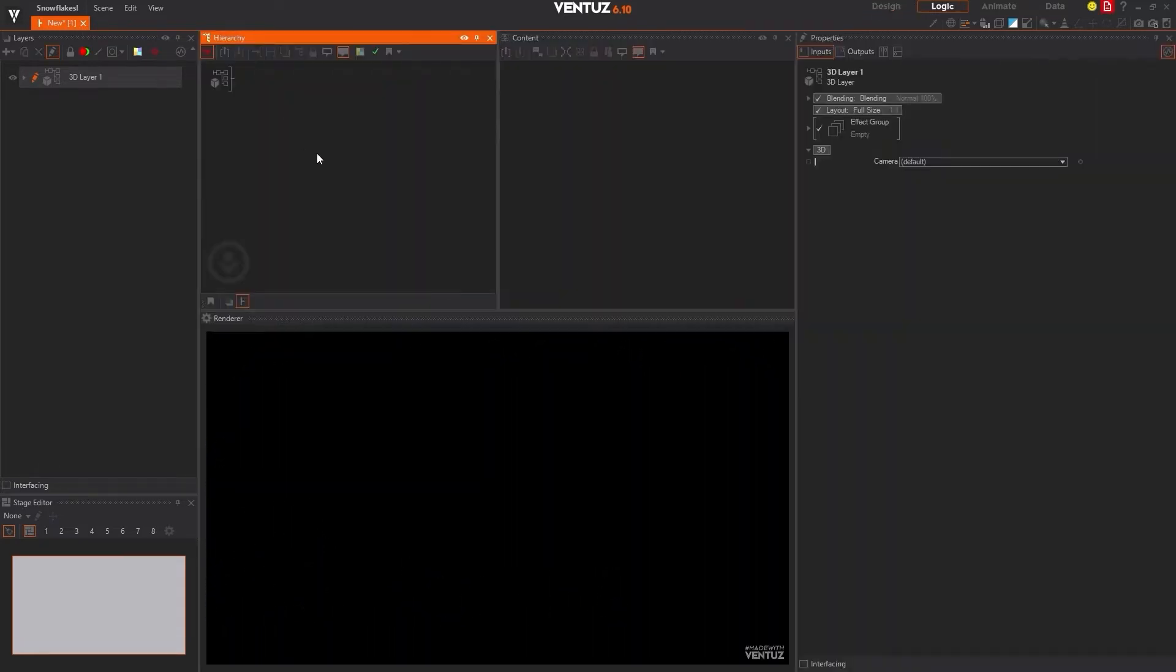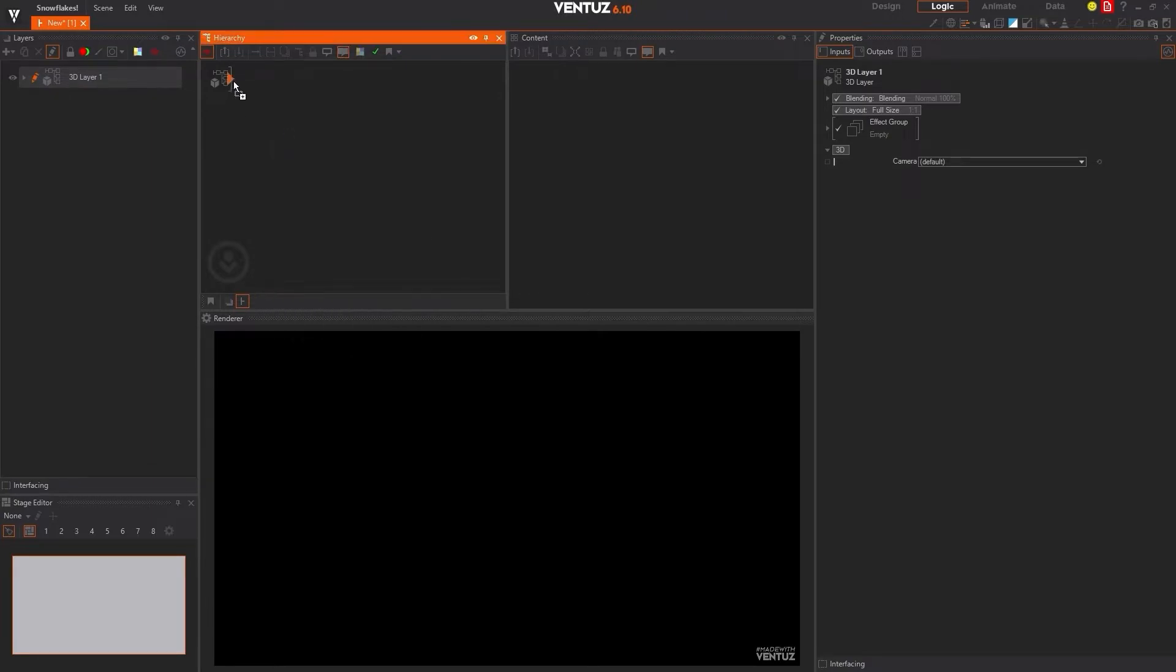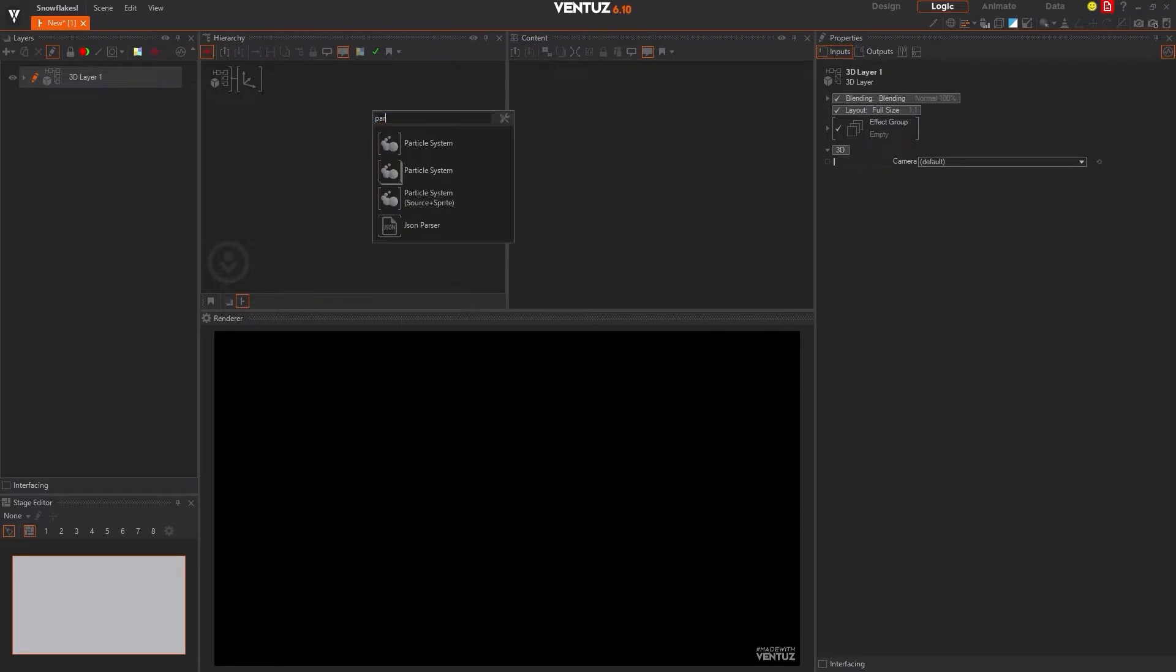To begin with, we're going to need to start by creating a new project in Ventus Designer and by opening up a new empty scene. We will start by adding an axis node to our hierarchy editor followed by adding a particle system node to our hierarchy editor.